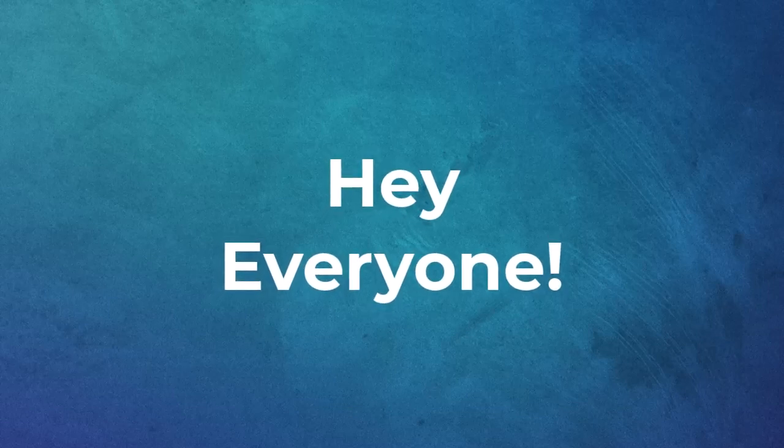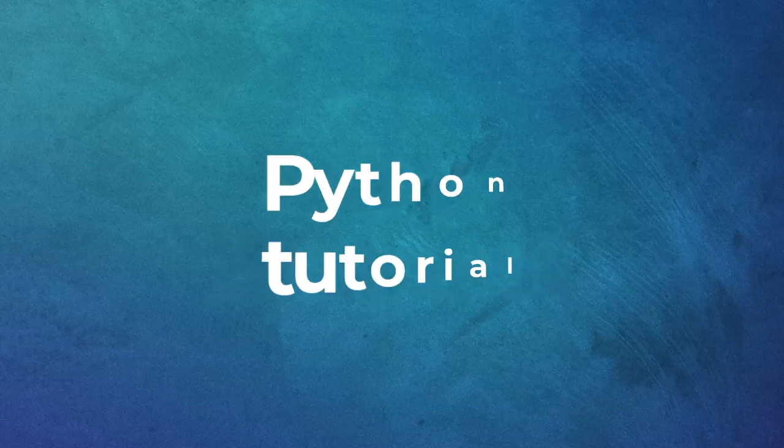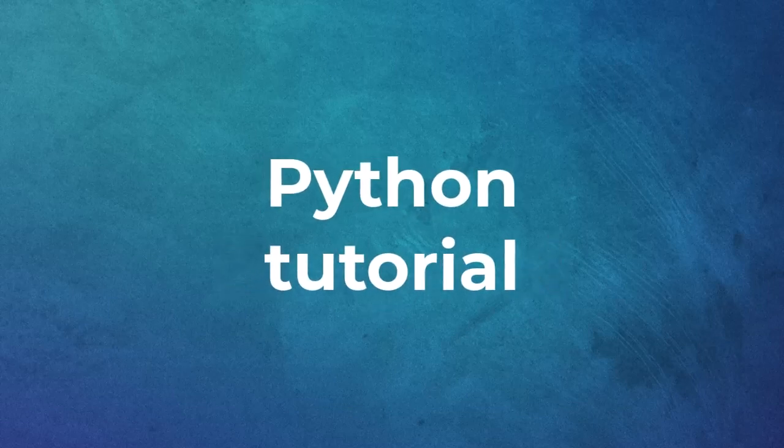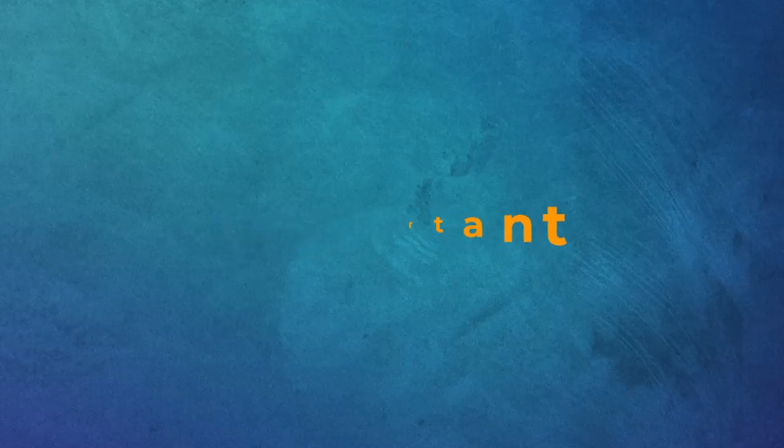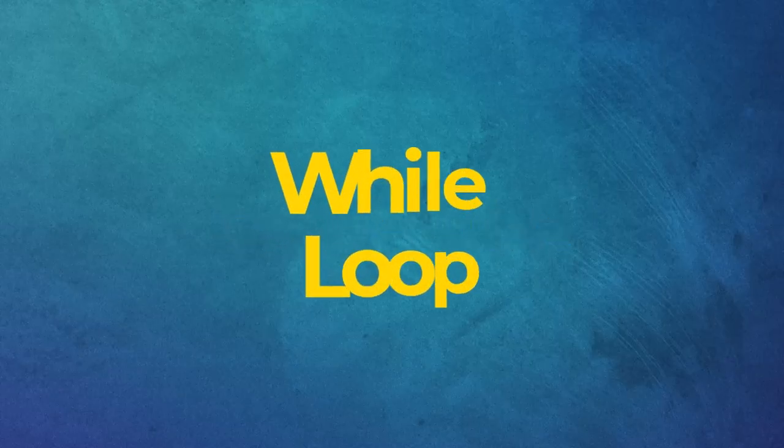Hey everyone, welcome to this Python tutorial. Today we're diving into something really important and super useful, the while loop.